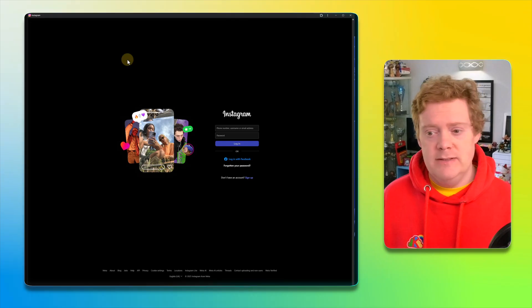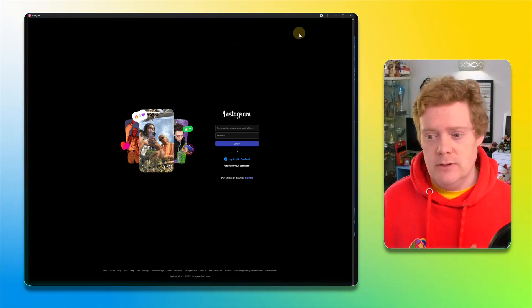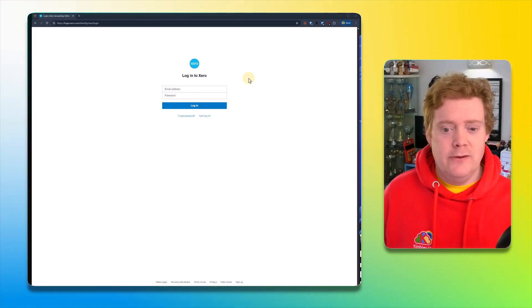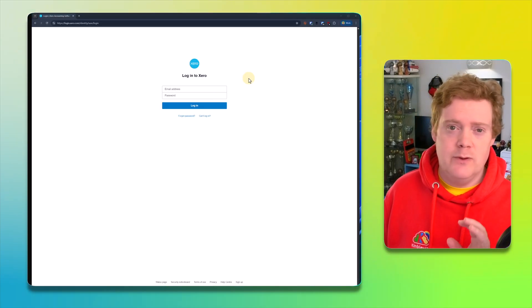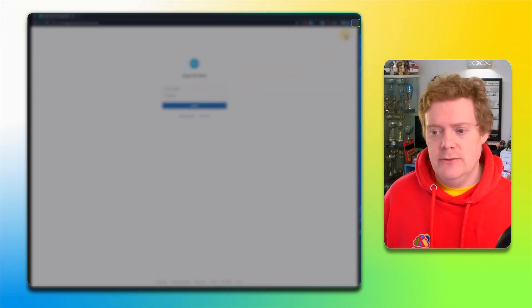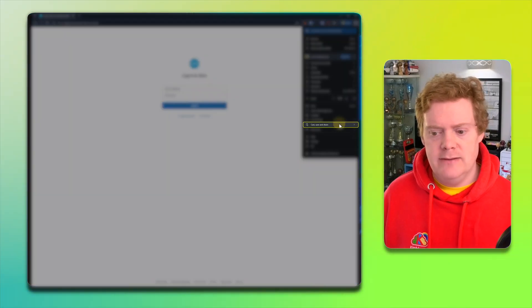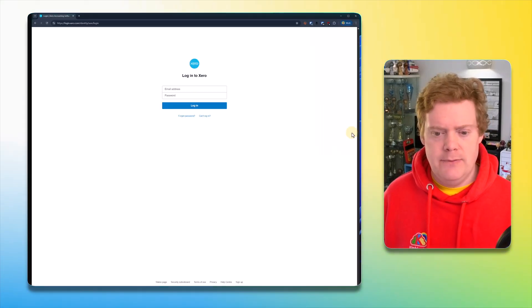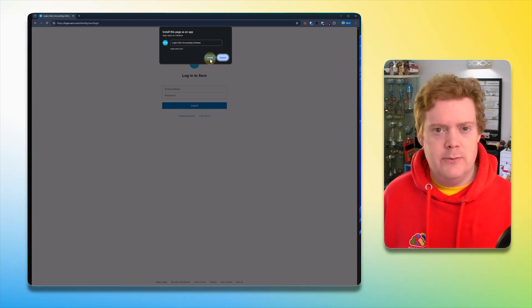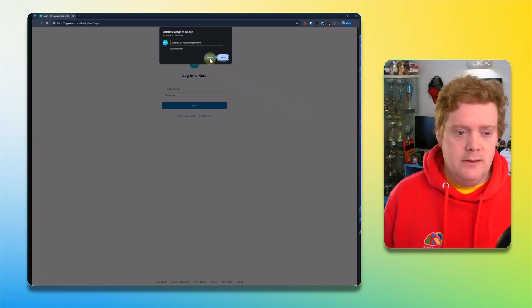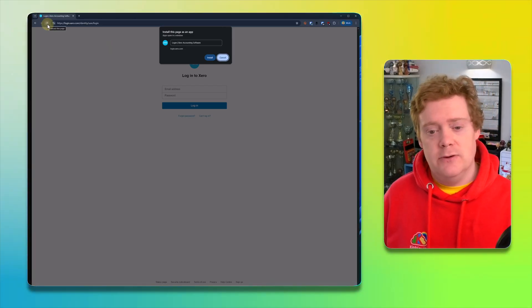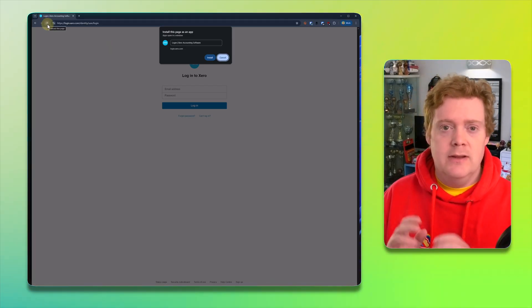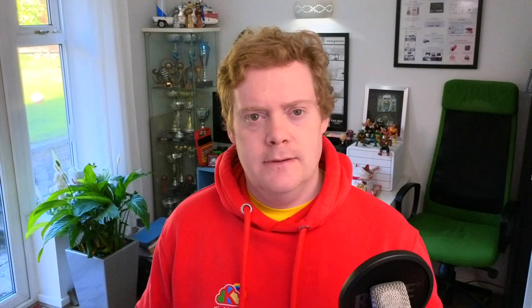So you can do that on many sites. You can actually do it on sites that don't have the option to install. And I'll show you how to do that right now. So here we are on the login page for the Xero website. Now, the Xero accountancy software website doesn't let you install it, but you can do it. What you need to do is click on the three dots in the top right hand corner, go to cast, save and share, and then click on install page as app. Click install. And the same thing will happen. I'll get the Xero logo or whatever the icon is for the website appear on my taskbar or dock. And I can click on that and it will just open the Xero website in its own little window as it did with Instagram when I just showed you that.